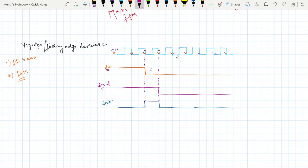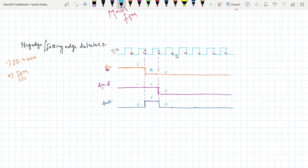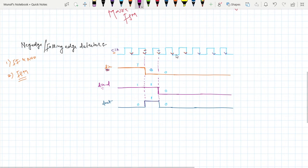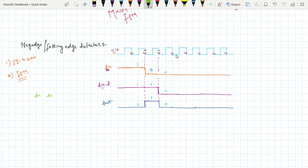Now making a simple truth table: when d_in is zero and delayed input is zero, output is zero; when d_in is zero and delayed input is one, output is one. When d_in is one and delayed input is zero, output is zero; and when d_in is one and delayed input is one, output is zero.